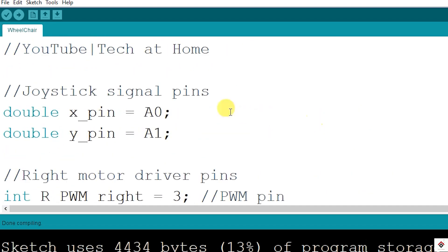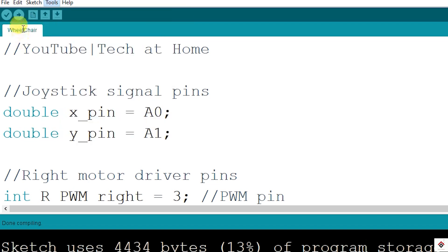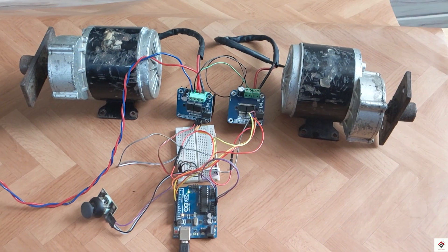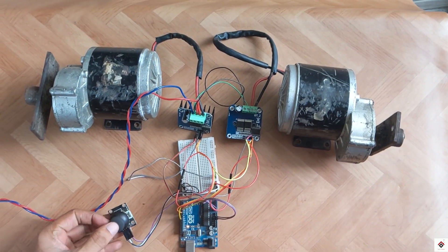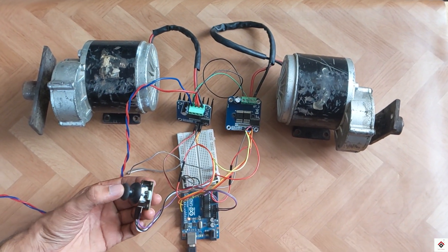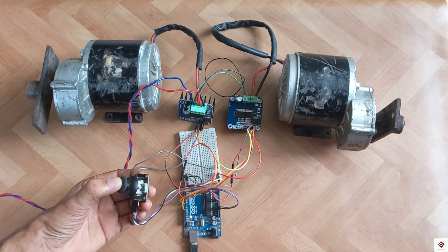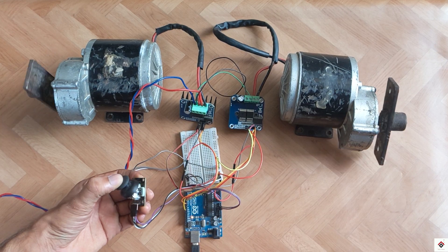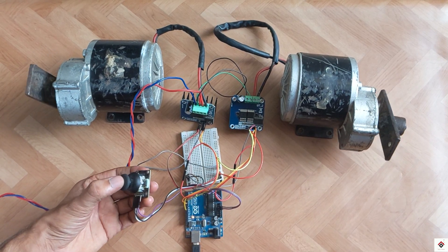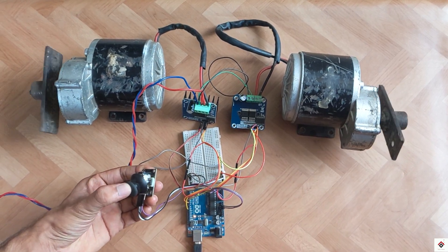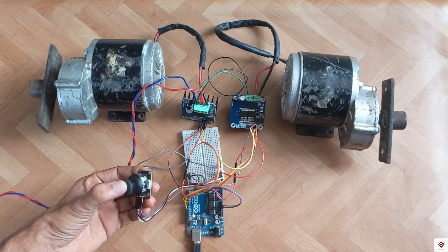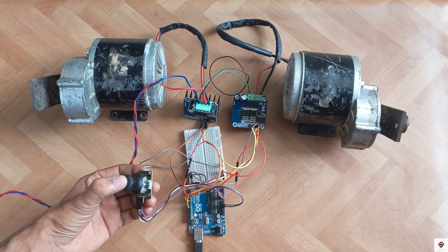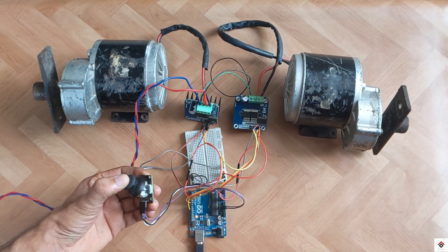Let's upload this and we'll see how it works. Just for the demonstration purpose, I'm using a 12 volts battery as a motor supply. Therefore our motors will be running with slower speed. If I move the joystick forward, both motors are moving forward.